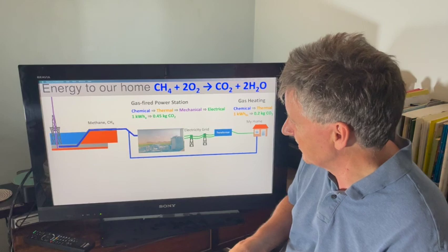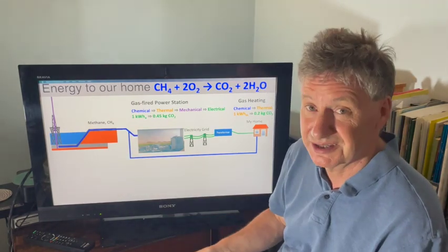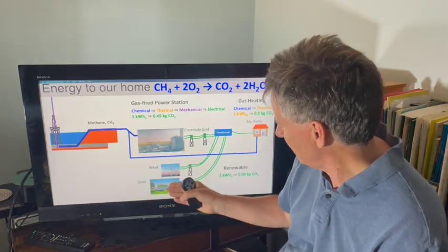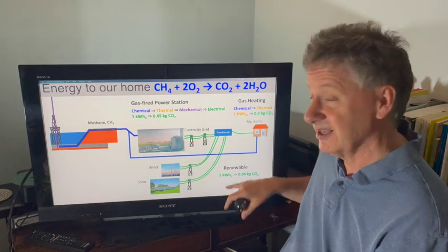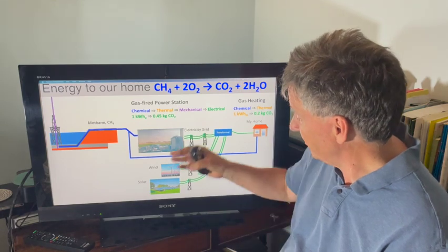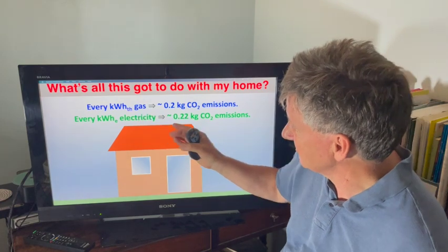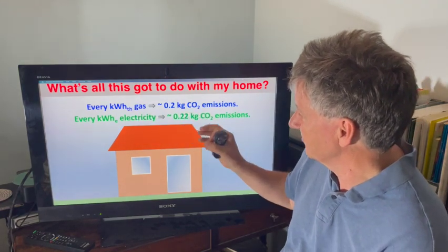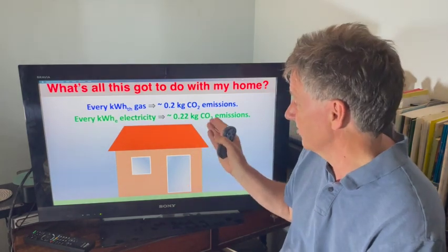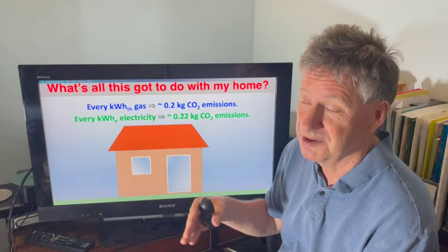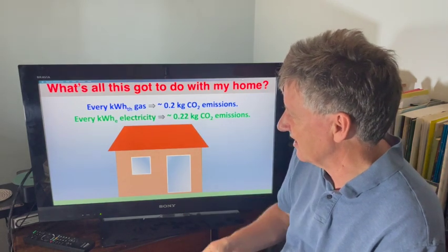Fortunately, we also have wind and solar, and these produce very low amounts of carbon dioxide per unit of electrical energy supplied. For every kilowatt hour of gas, you're emitting about 0.2 kilograms of CO2. And for every kilowatt hour of electricity you use, it's about 0.22 kilograms of CO2 in the UK in 2021 — that was the average value.